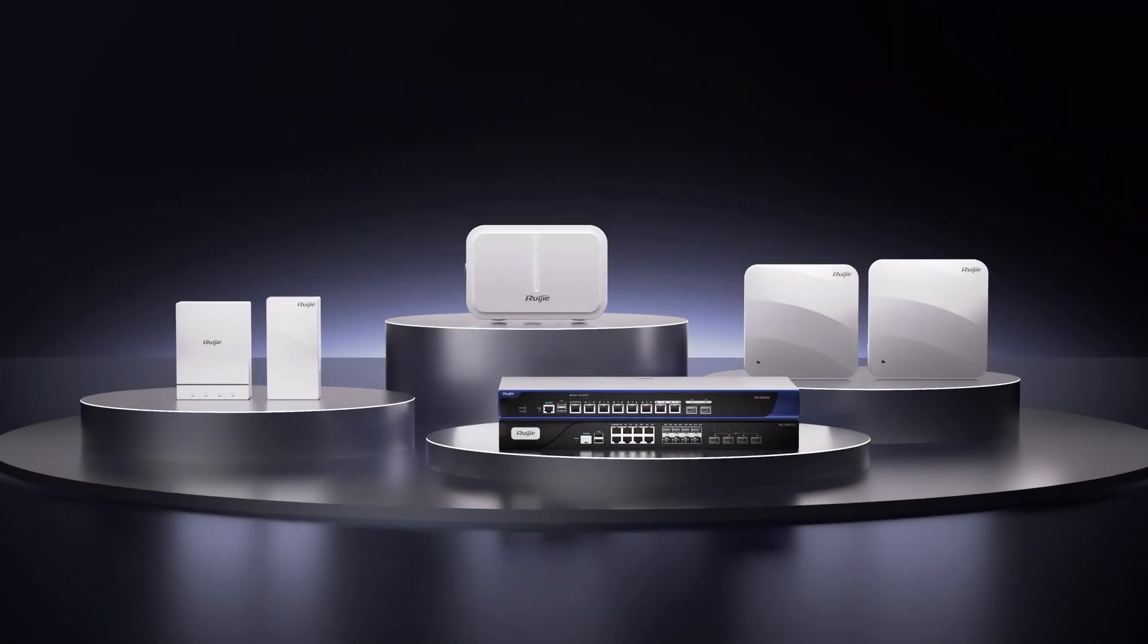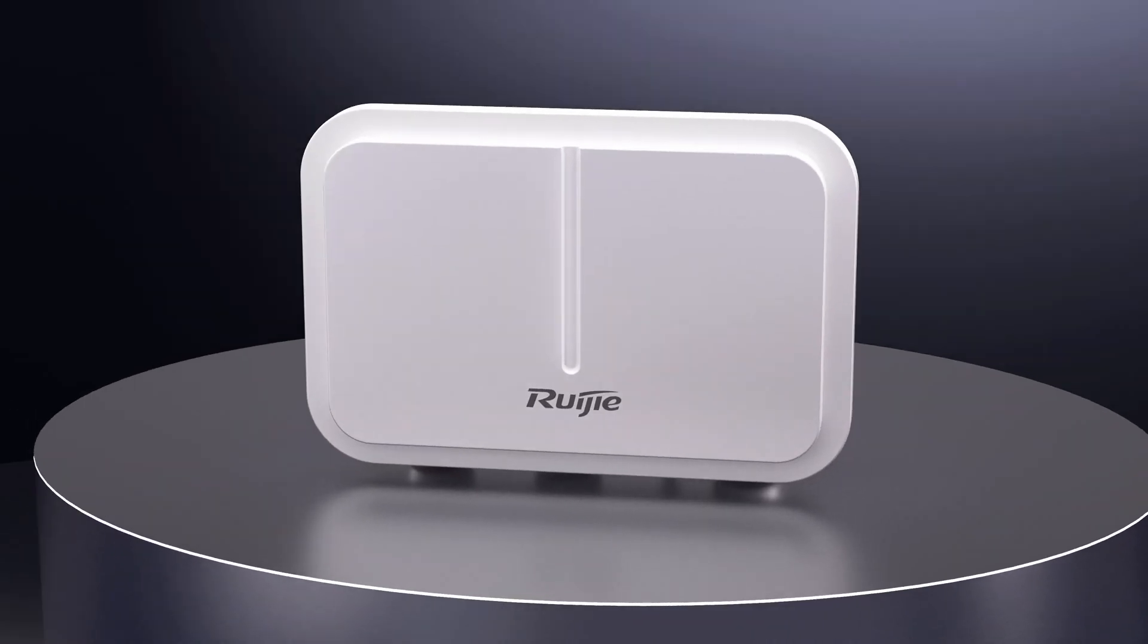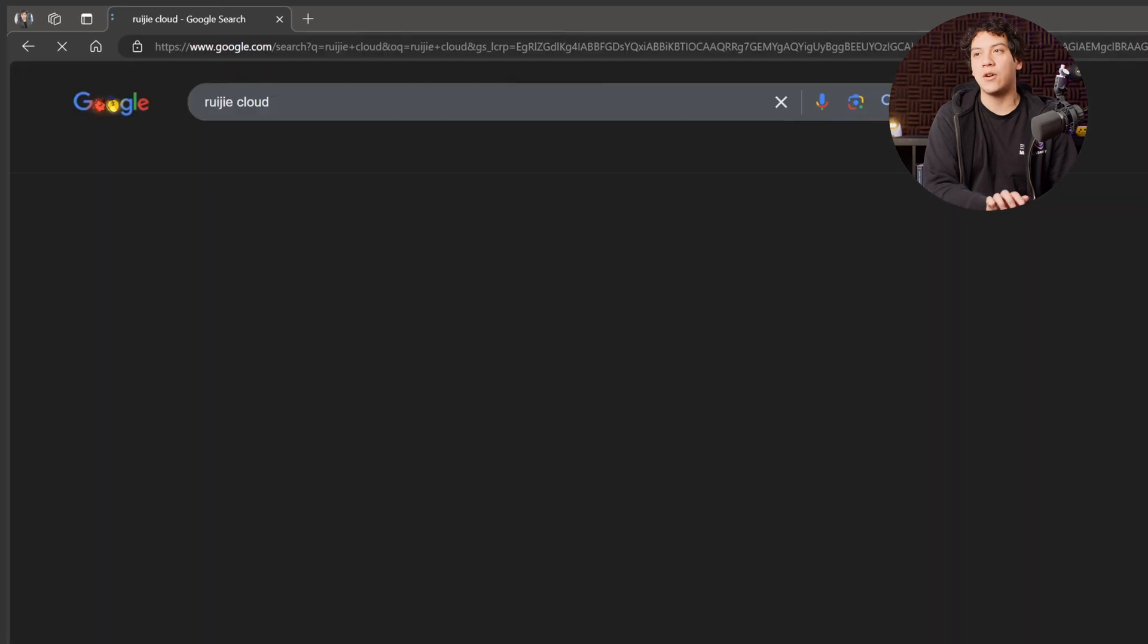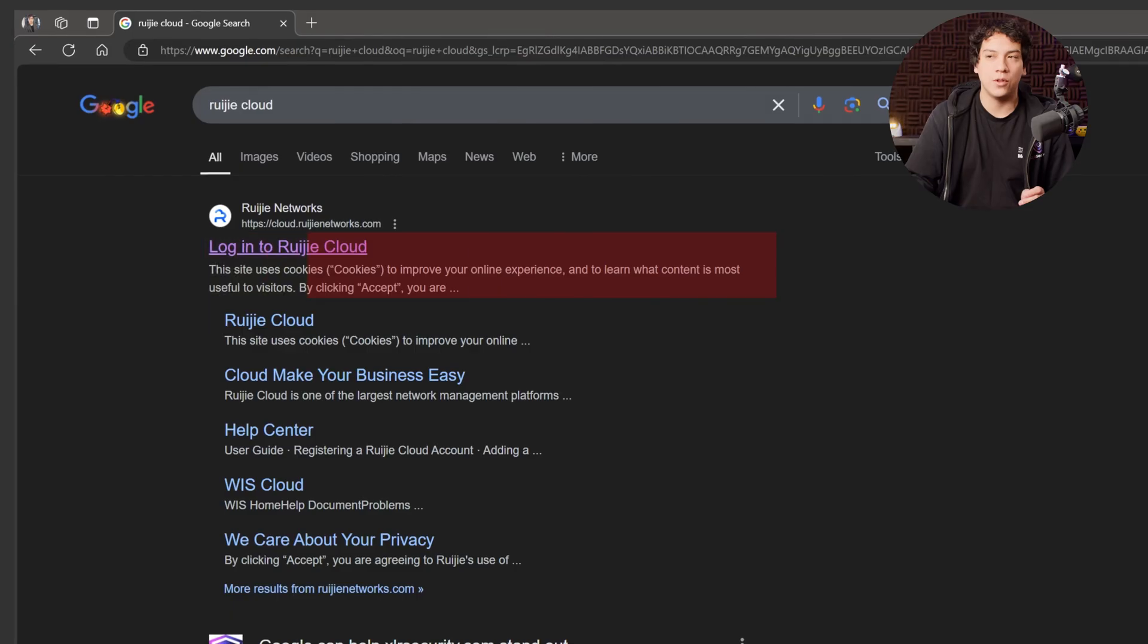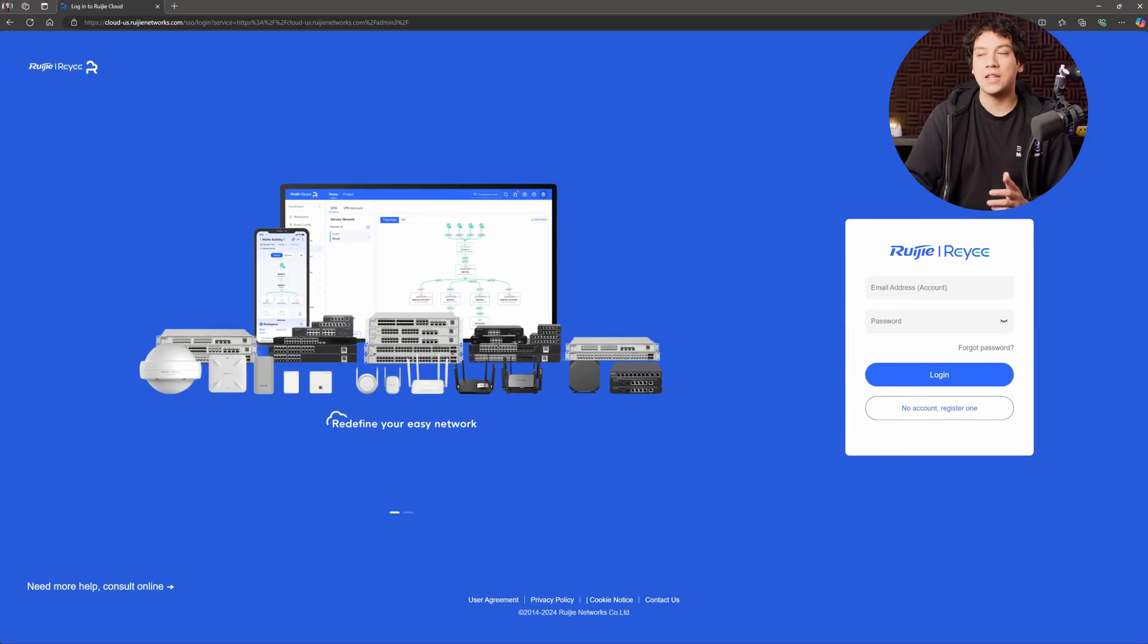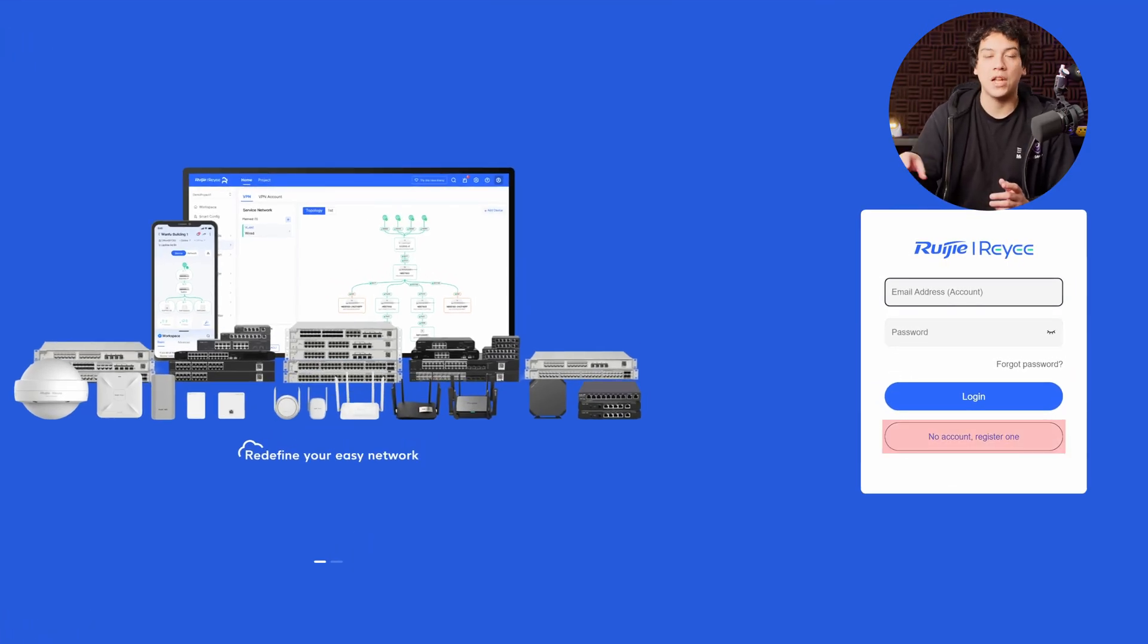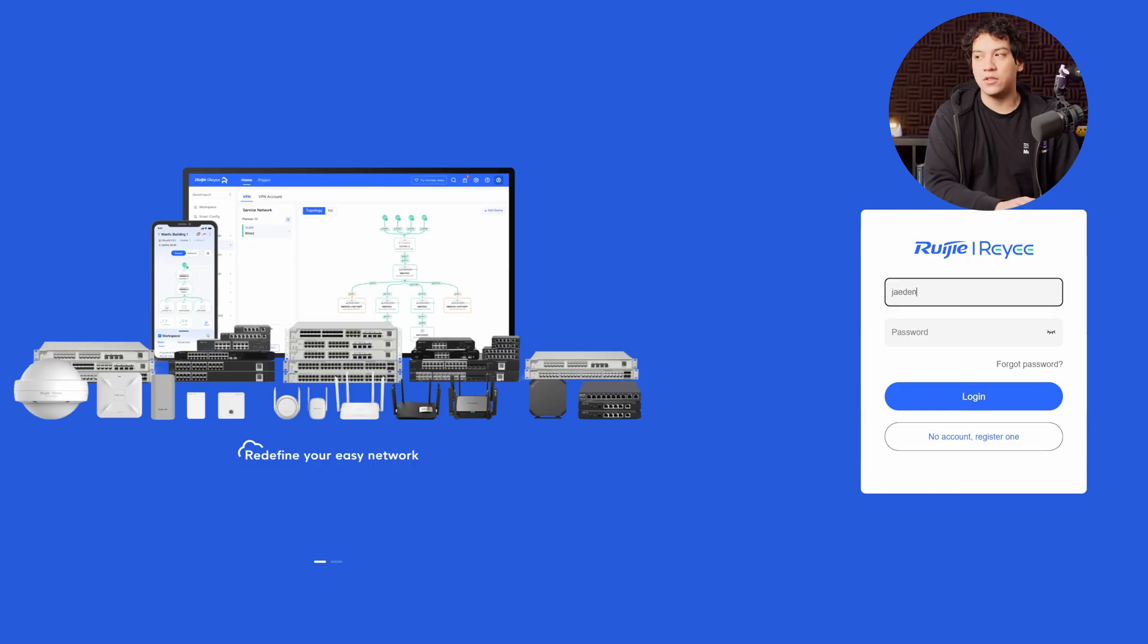Well, it's created by a company called Ruji which sells networking equipment and in order to access the tool we just need to go to the Ruji cloud on Google. Go to the Ruji networks, log into the Ruji cloud and at this point you can either create an account if you don't have one or log in if you already have a Ruji account. It's completely free. Again, there's no cost or anything to this. So I'm going to go ahead and log into my account.